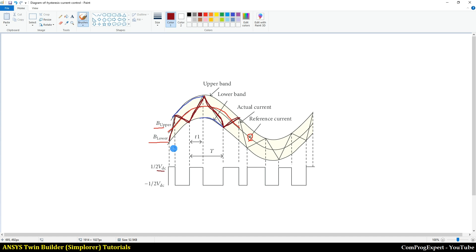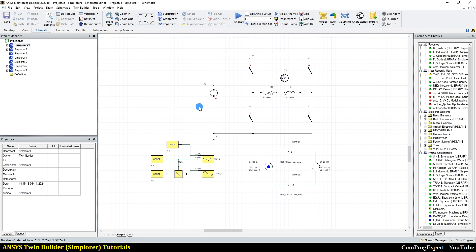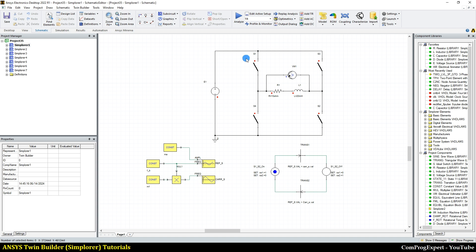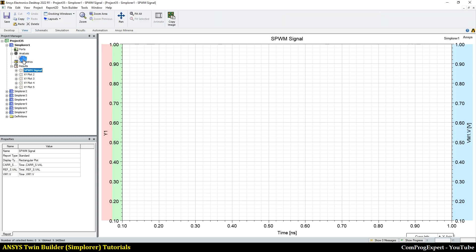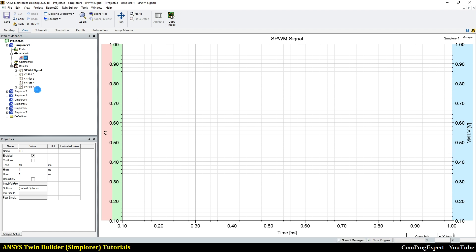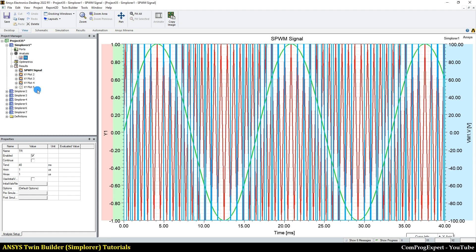Let's try the example in ANSYS Simplorer software. I am going to copy this Simplorer design. In this example, we performed the switching considering these conditions — the comparison of the reference signal with the carrier one. Here are the results. Let me repeat the previous simulation and then I'm going to compare the simulation with this one.